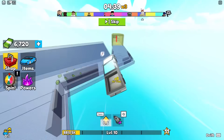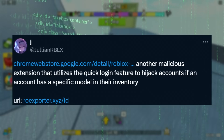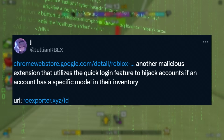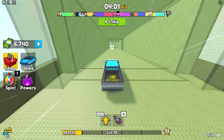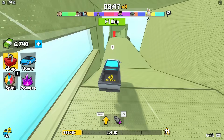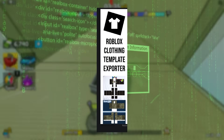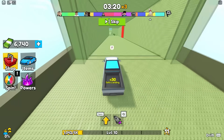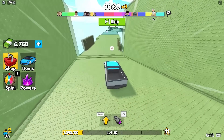This last one was a bit weird because they actually wanted you to get a model. Julian Rolls tweeted: 'Another malicious extension that utilizes the quick logging feature to hijack accounts if an account has a specific bottle in their inventory.' This scam was different — a bit harder and more complicated but it still affected a lot of people. As Julian Rolls explained, it was a Roblox clothing template exporter: people would have to download this extension and then some clothing from their group, and right when they got it — boom — everything was gone. This one also scammed thousands of people.